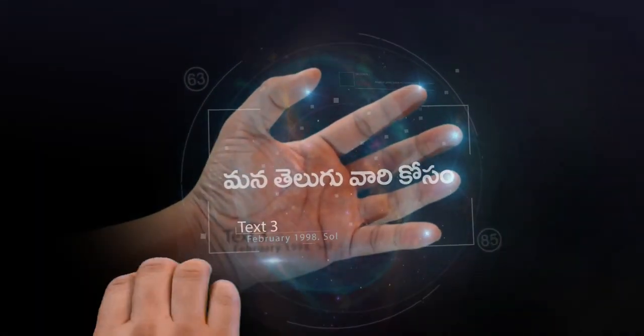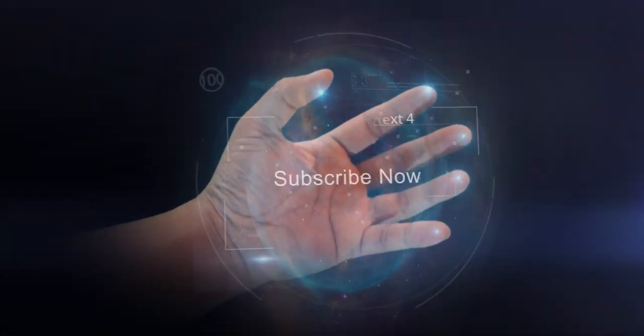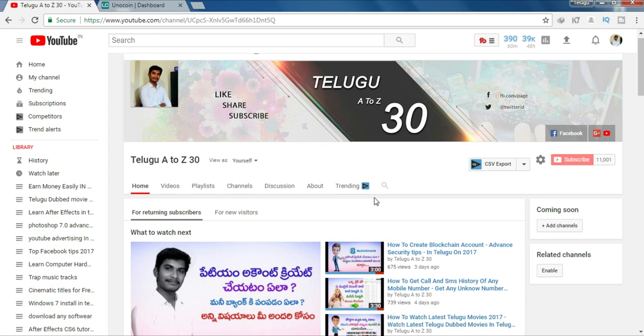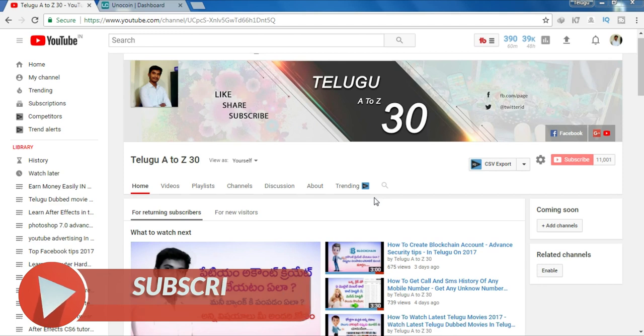I'll show you an email. I'm going to show you the Unocoin account. I'm going to show you the bank account. This is a guide for you — I'm going to show you the basic account.